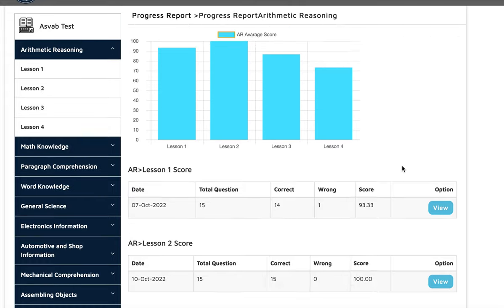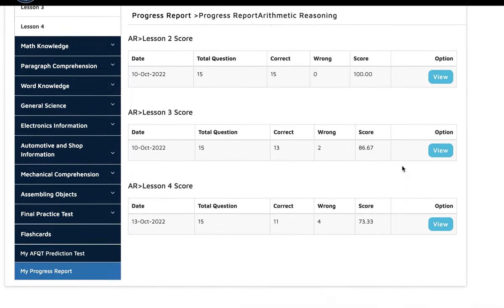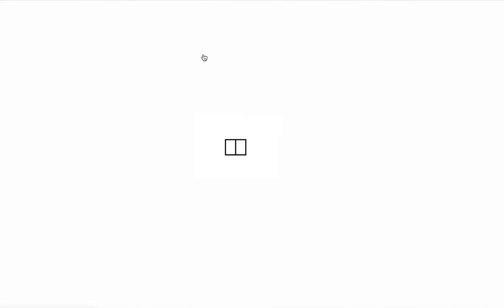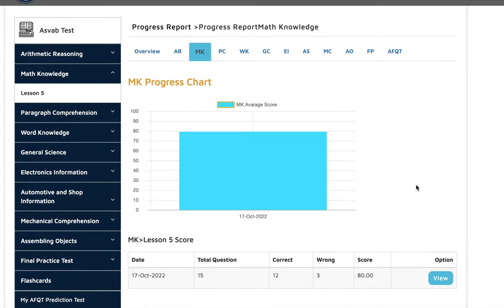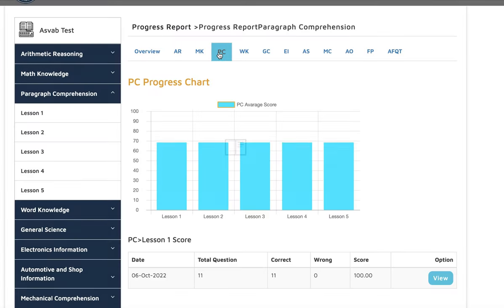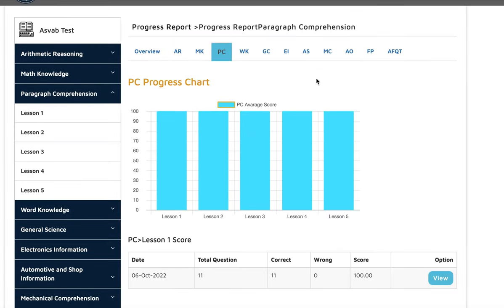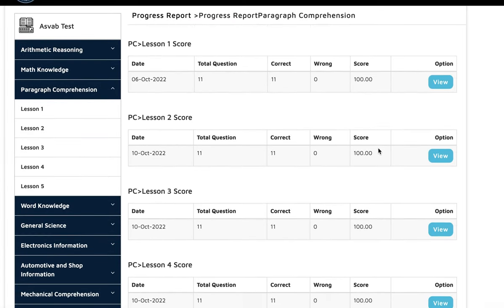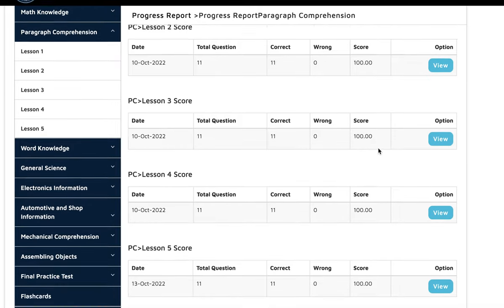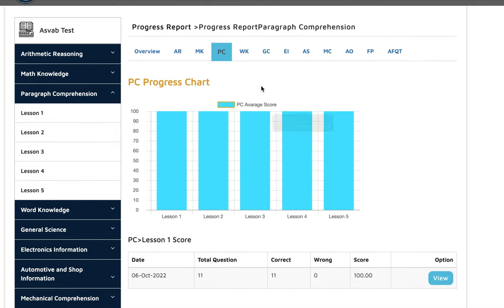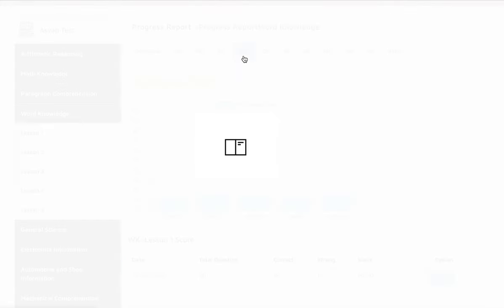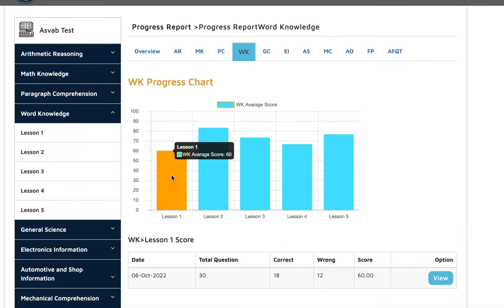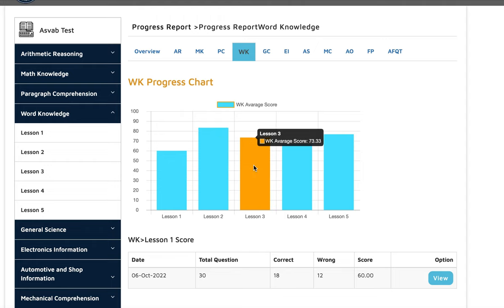For math knowledge, she did pretty good too, getting 80%. In paragraph comprehension, she got everything at 100%. For word knowledge, she got 60%, 83%, 73%, 66%, and 76%.